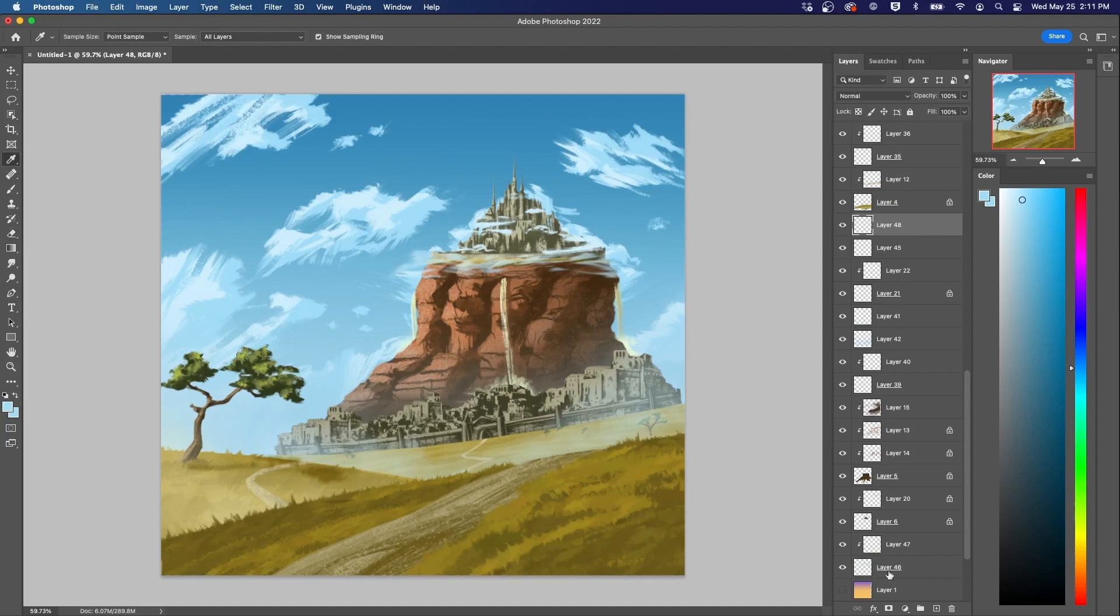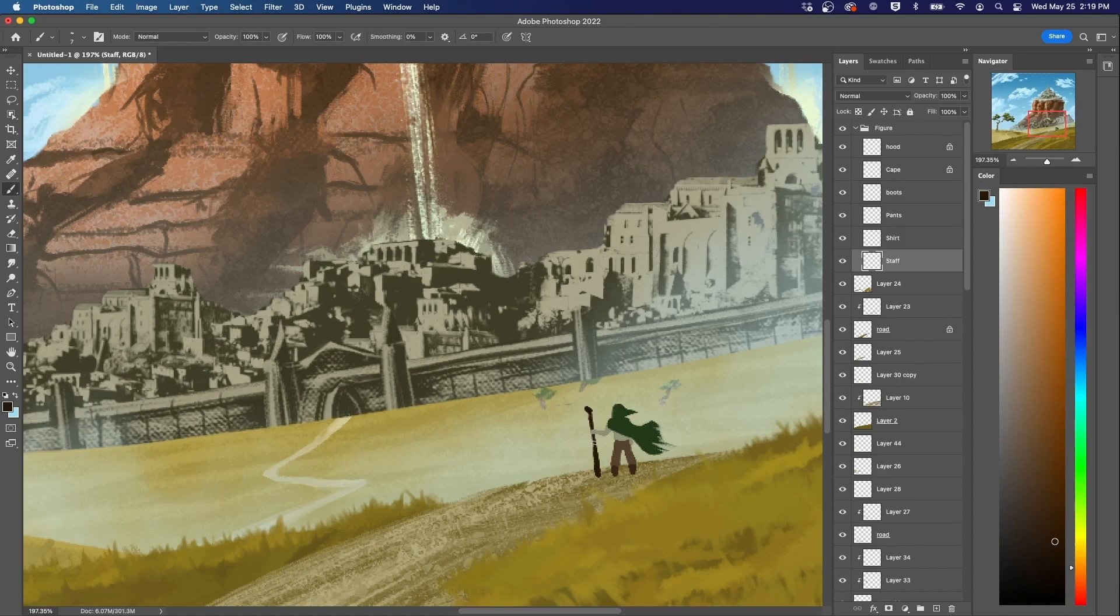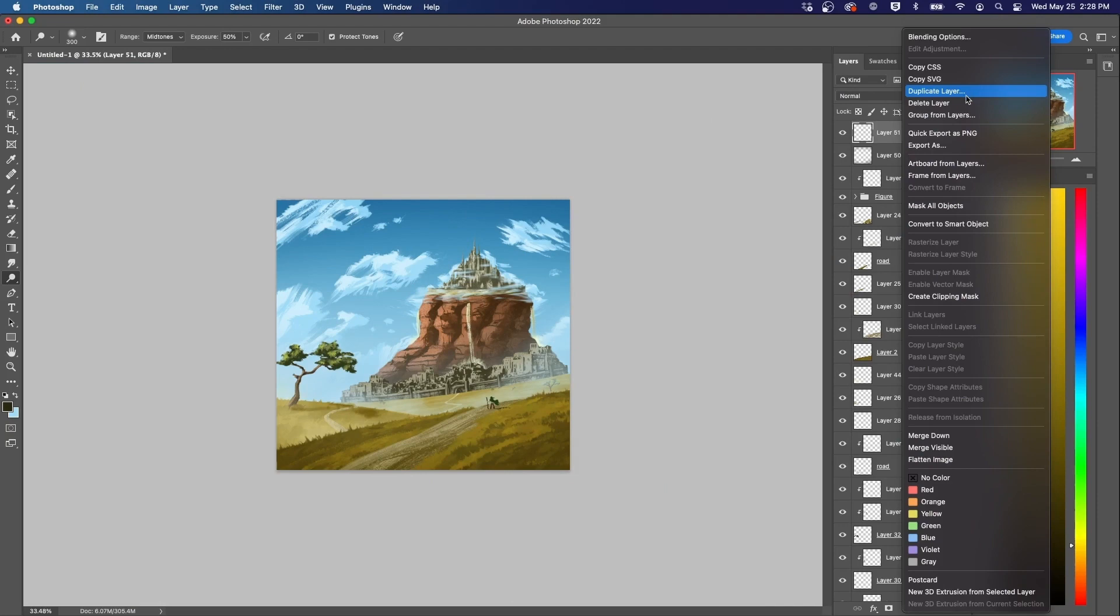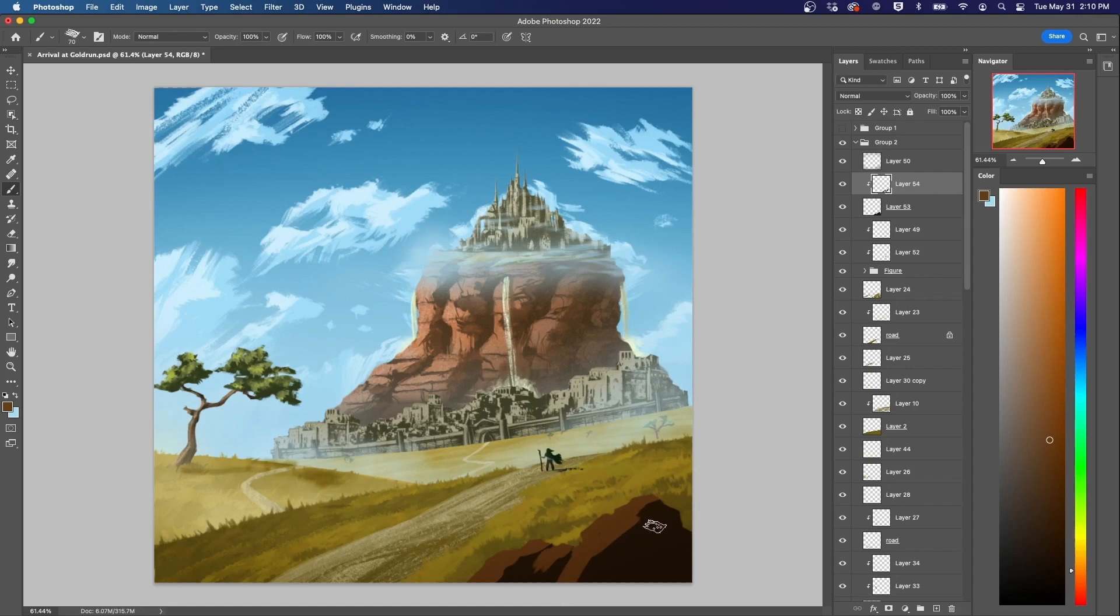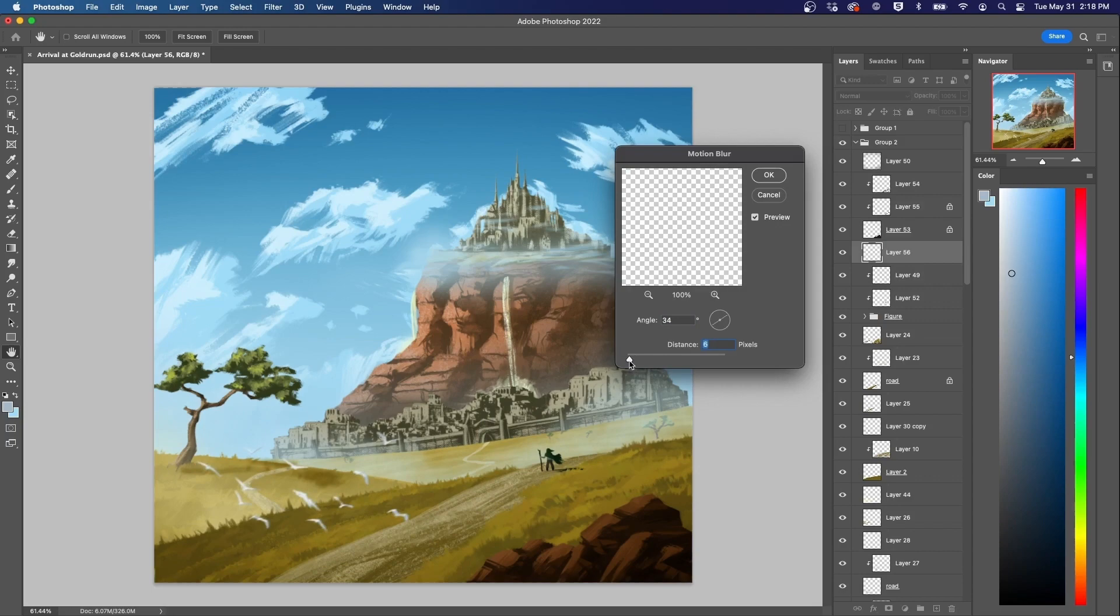Next, I add in the figure of a traveler making their first arrival to the city of Goldrun, standing in awe of the majestic city. A stone in the foreground adds another bit of depth to the piece, as do a few flocks of birds, with a motion blur on those in the foreground to add more interest and movement.